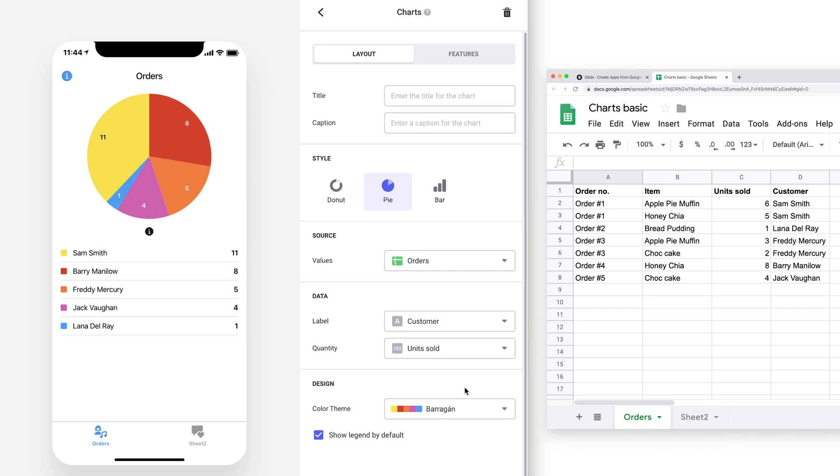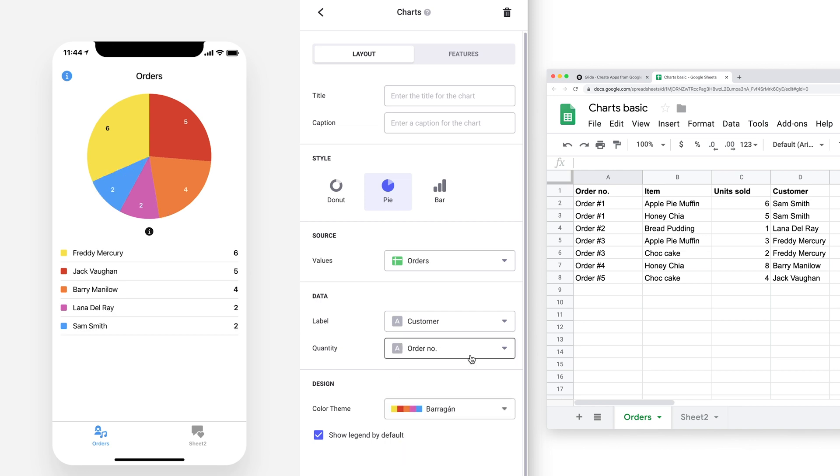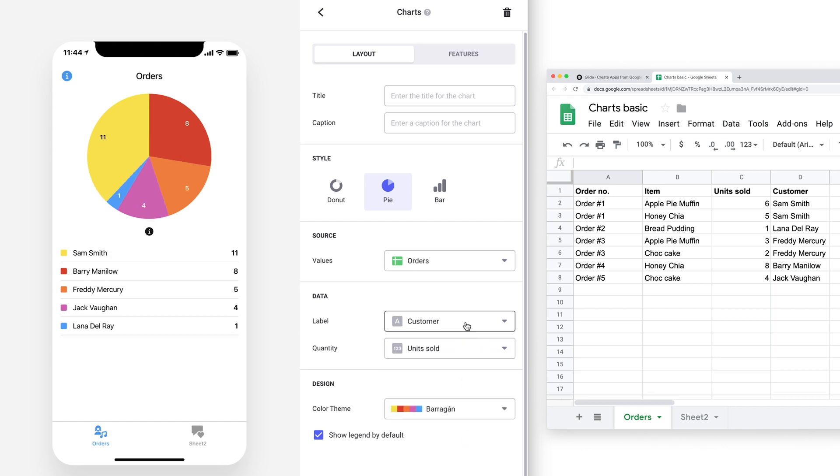For example, Sam's order had two types of cakes, with a total of 11 units. Playing around with the different combinations of label and quantity allows us to explore and present our data from different angles.